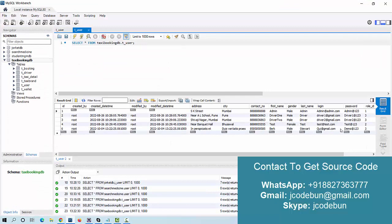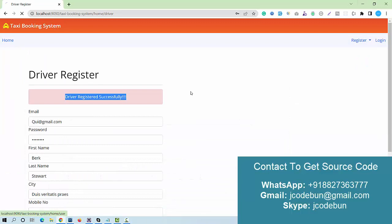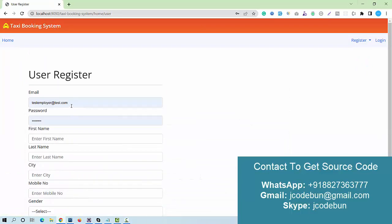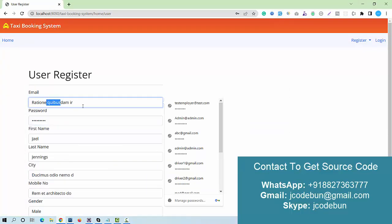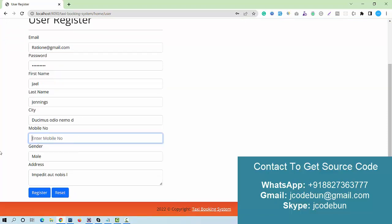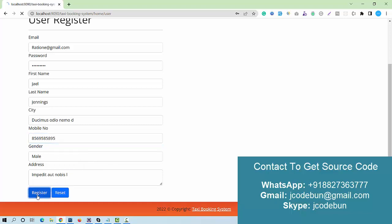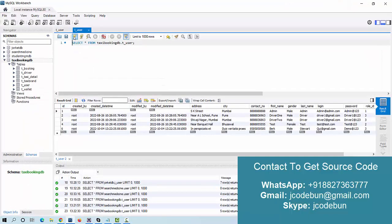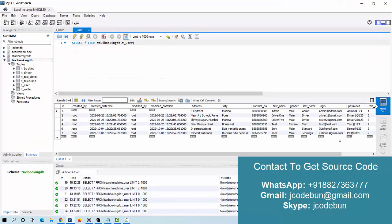If I refresh the user table, there is a new record with role ID 3, confirming the driver was added. Now registering as a user, I fill in dummy data — first name, last name, city, mobile number, and address. After registering successfully, refreshing the table shows another new record with role ID 2, confirming it's a customer.